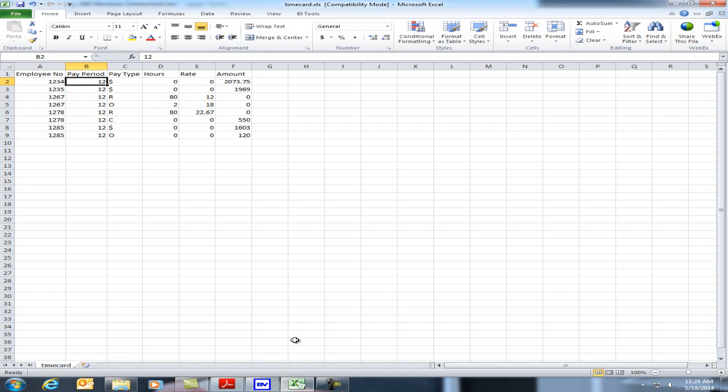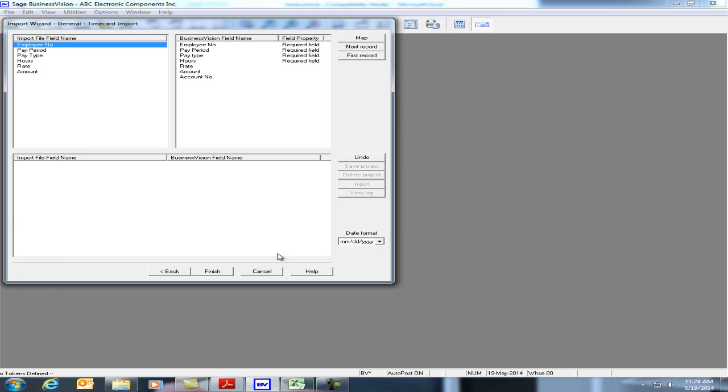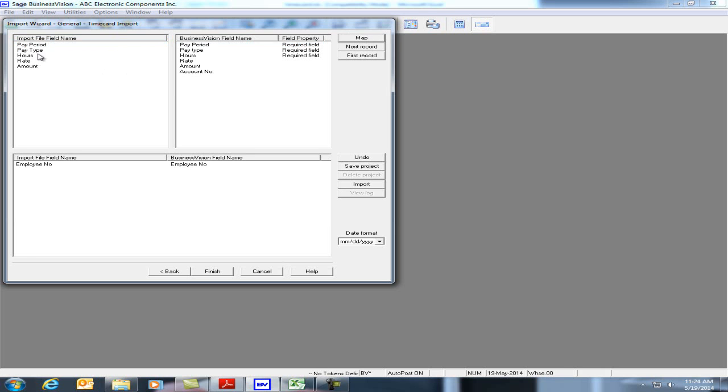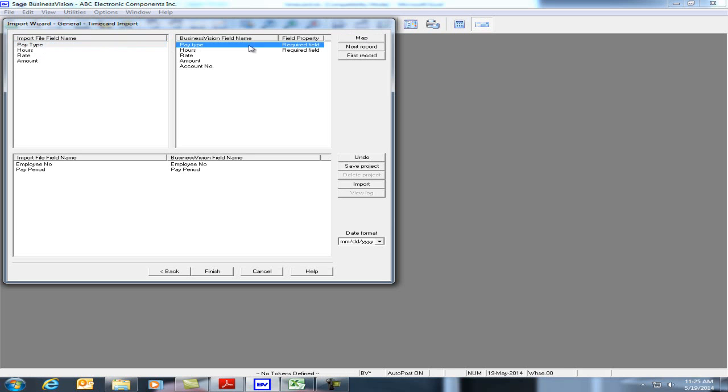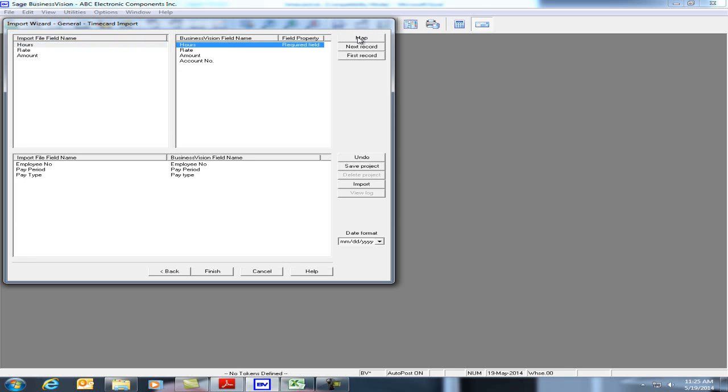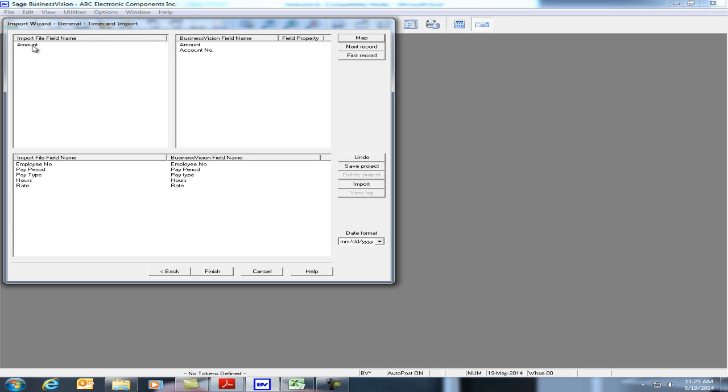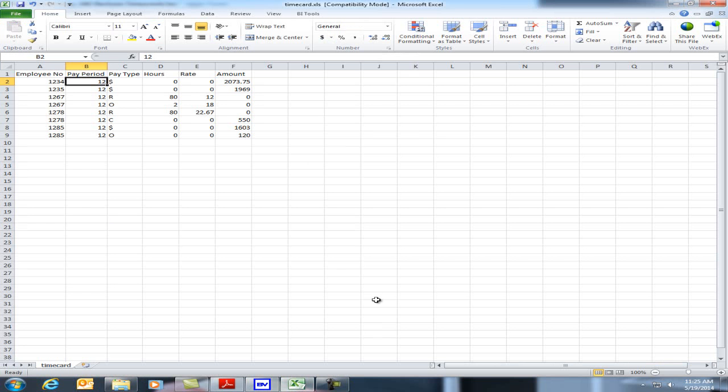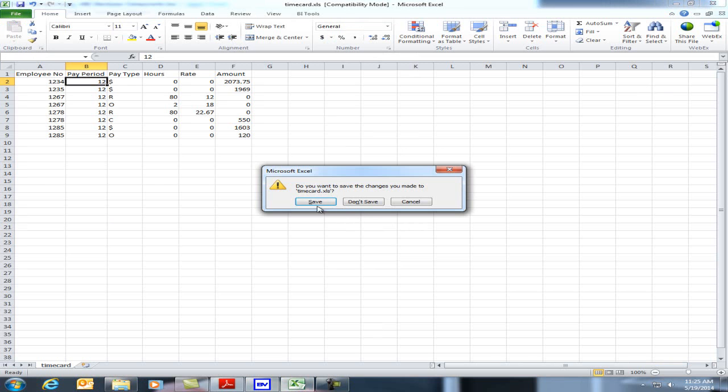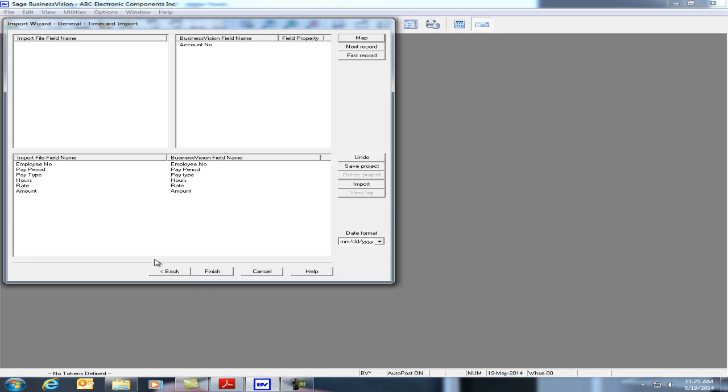Let's go back to Sage Business Vision and let's map the fields that we saw in Excel to Sage Business Vision. Employee number to employee number. Let's click on map, pay period to pay period, pay type to pay type, hours to hours, the rate, and finally we have the amount. Now that the mapping is set, let's close the Excel file. Let's save the format and we could either save the project so we can use it at a later time and we could now click on import.